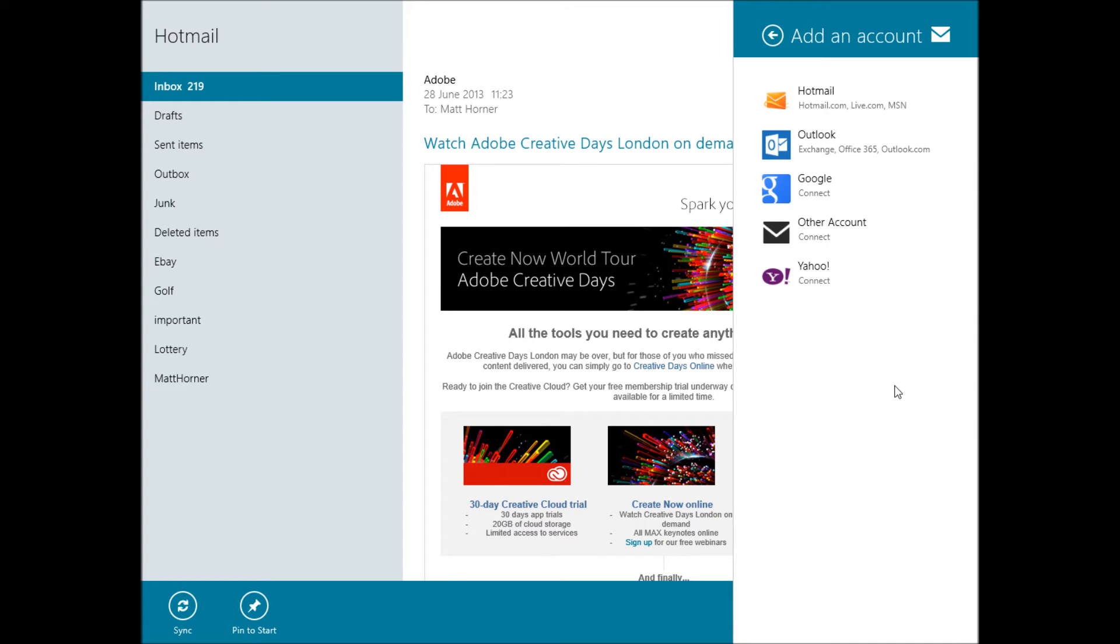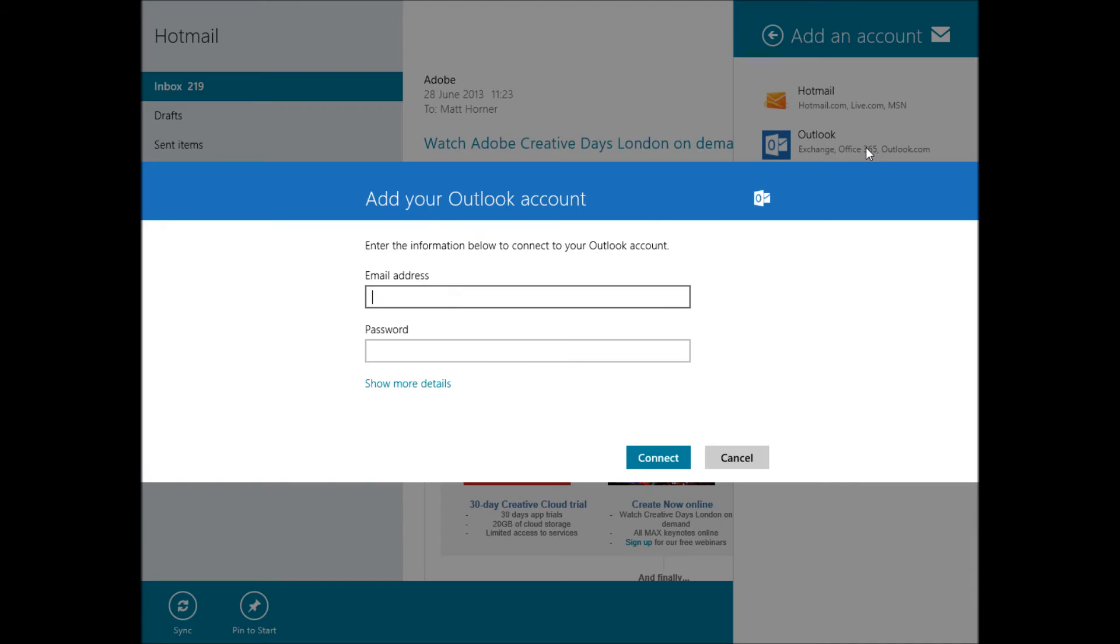Outlook which works for Outlook.com, Exchange and Office 365. We're going to go ahead and click that one.